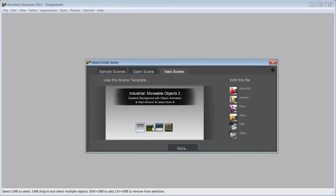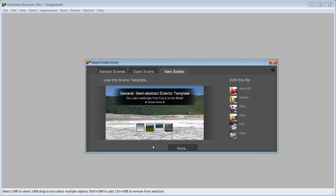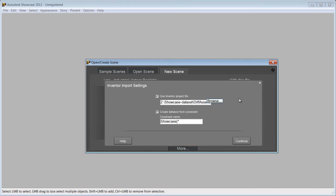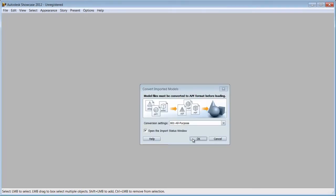The import process and creation of visual material is made easy with the import template. Selecting a template will automatically generate a Showcase scene from an imported file that includes environments, shots, alternatives, behaviors and storyboard slides.